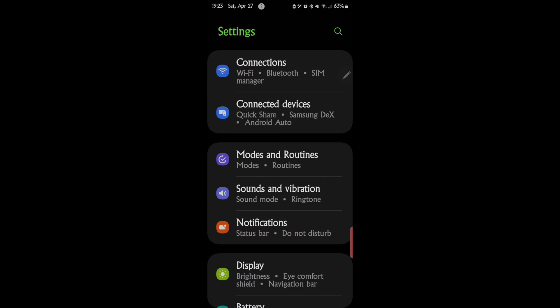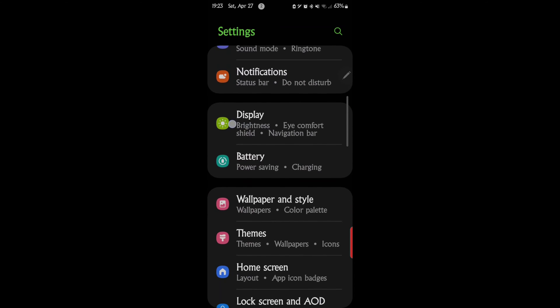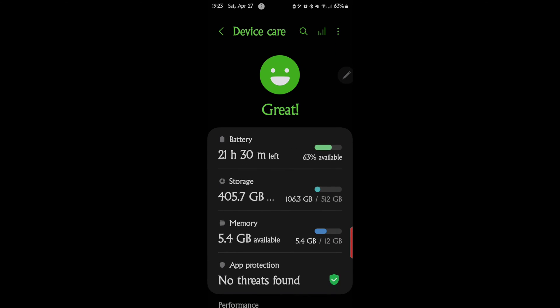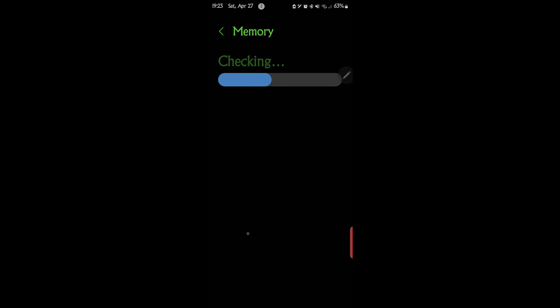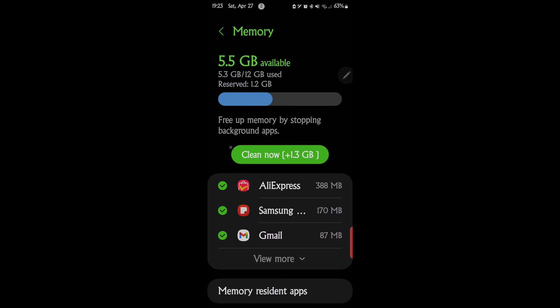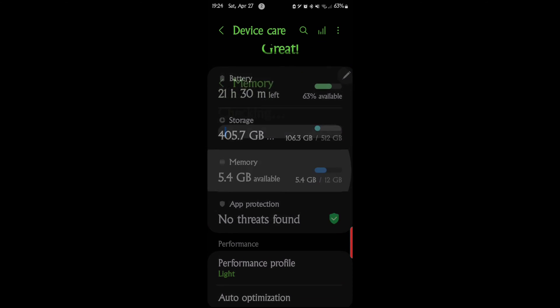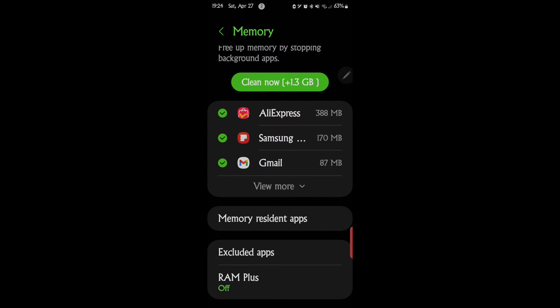So with that said, the feature is called RAM plus, and to get to that we want to go to Device Care. I have 12 gigs of RAM right now — 5.4 gigs is available. There's 1.2 gigs reserved but 5.5 gigs available, so almost half of my total RAM is available for new apps. We're looking under Memory for what's called RAM plus.